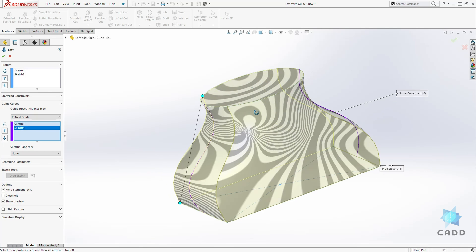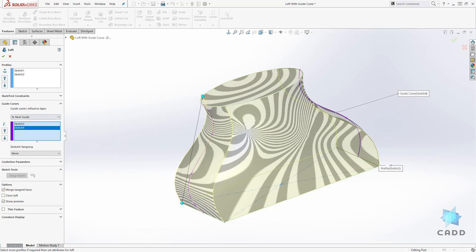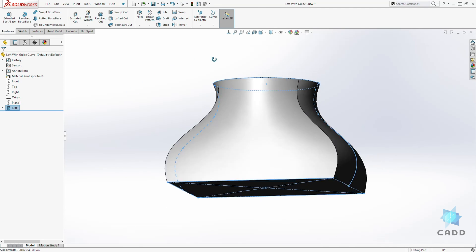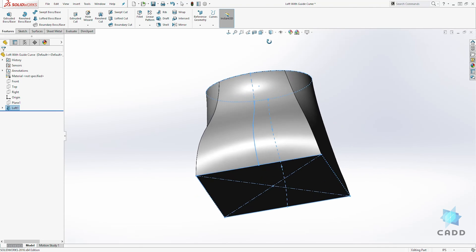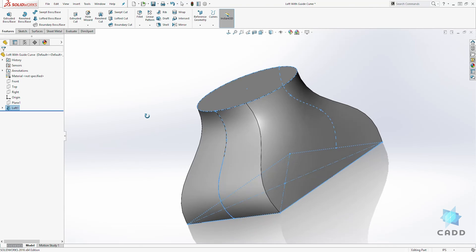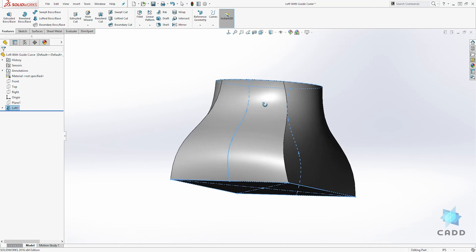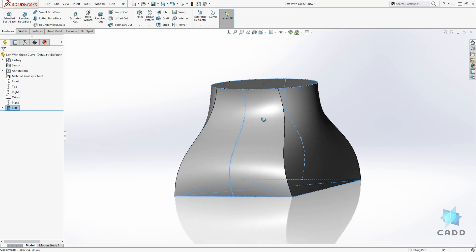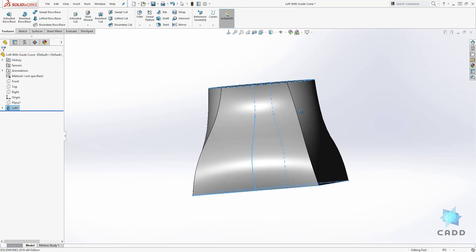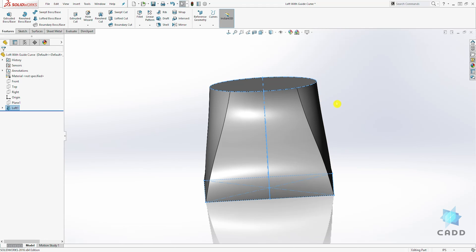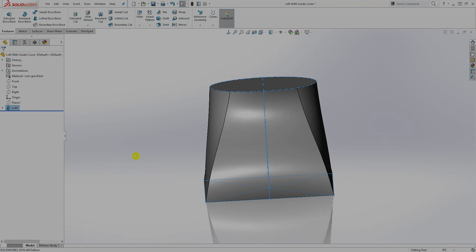Now we'll select okay and you can see that our transition has changed. So that is how you use guide curves. If you want the same thing on this end, you can also use the curve to dictate how the path transitions from one sketch to the other. Thank you and I will see you in the next lecture. Bye.